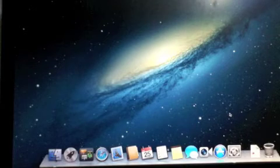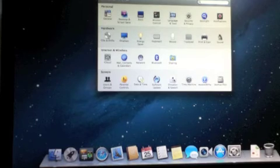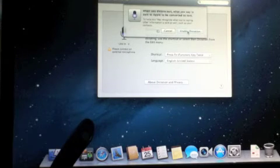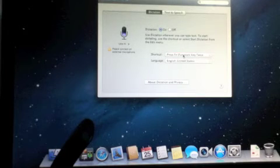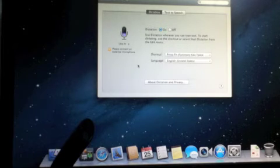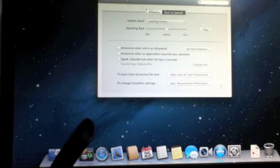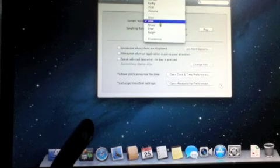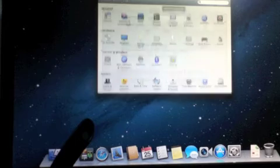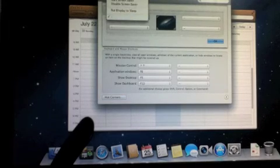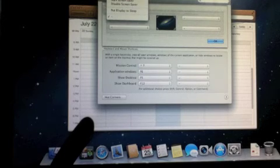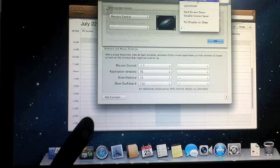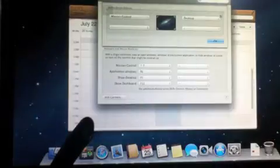System Preferences — yes, definitely. Oh yeah, Dictation. I totally forgot about this one. I gotta try my microphone here. Enable. Press the key twice. Please connect an external microphone — yes, I'm gonna do that. I like Ralph. Do Ralph. Mission Control — Hot Corners. Yes, I need Hot Corners. This will be Mission Control. Application Windows — is that like Exposé or not? This is usually Desktop for me. Notification Center — I don't really want to click that little thing, so I'll have this as Notification Center.